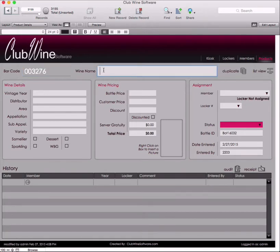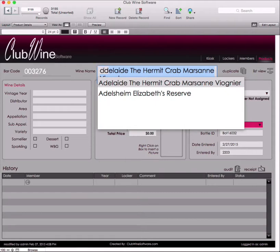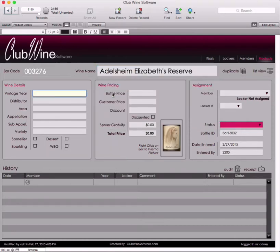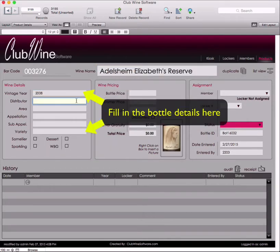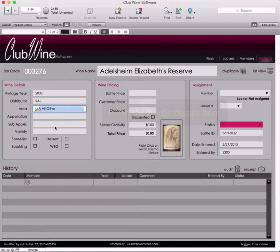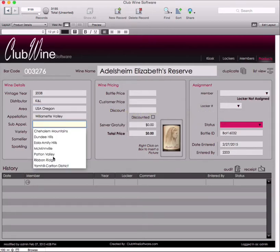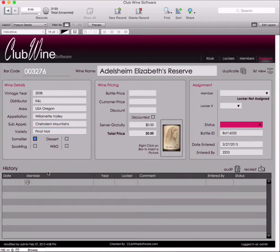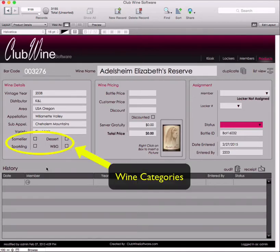Under Wine Name, start typing the wine name. If there is already history of this wine currently in the program, it will start to populate as you type. Once the correct wine name is populated, then the vintage year, distributor, area, appellation, and subappellation if applicable, and variety can be filled in. Additionally, you can mark the boxes for sommelier, dessert, sparkling, and WBG (wine by the glass) if the wine relates to those categories.